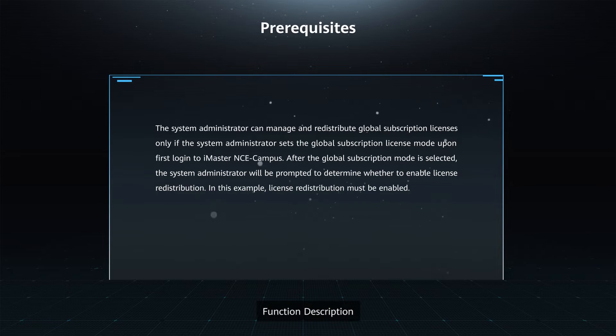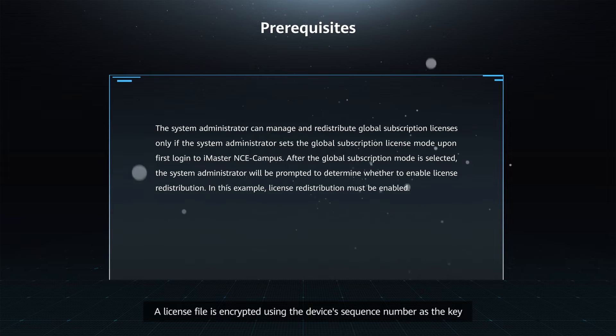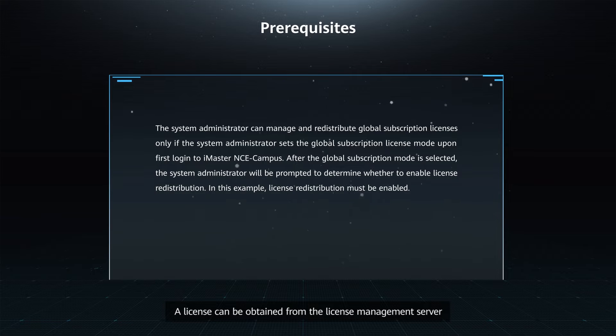Function Description: A license file is encrypted using the device's sequence number as the key. A license can be obtained from the license management server.